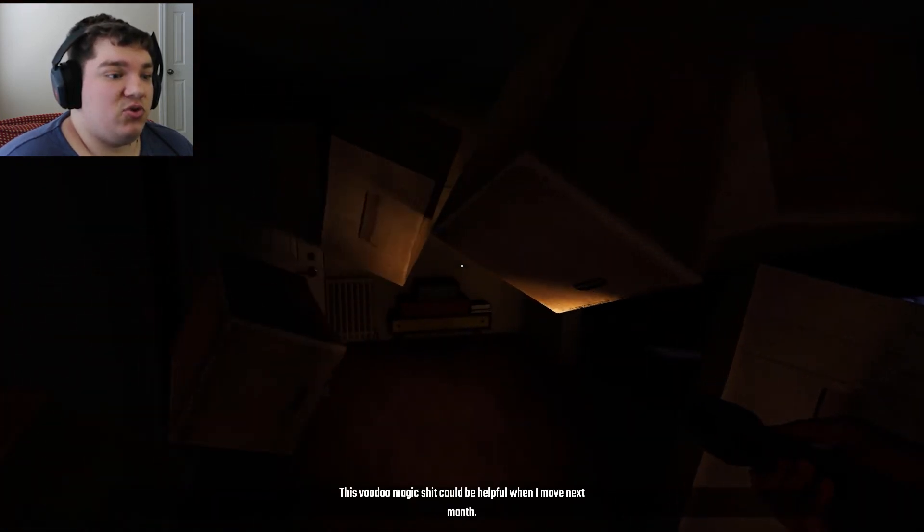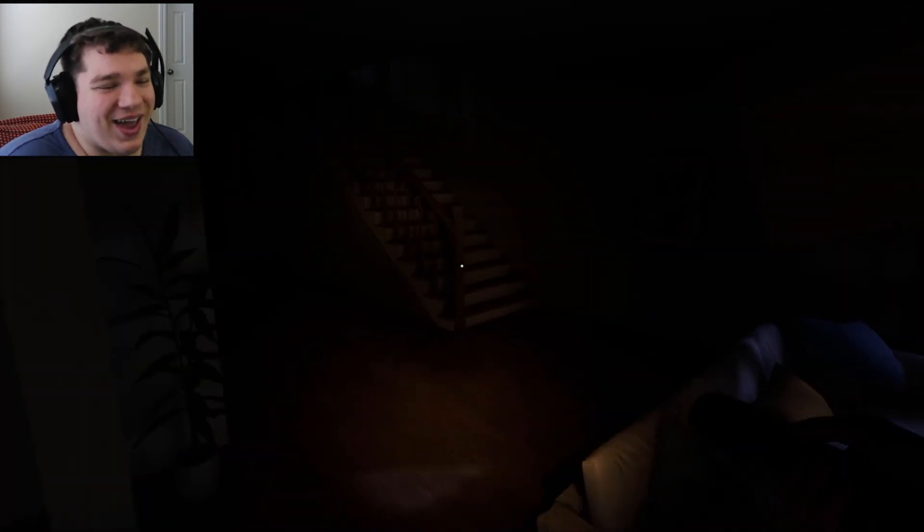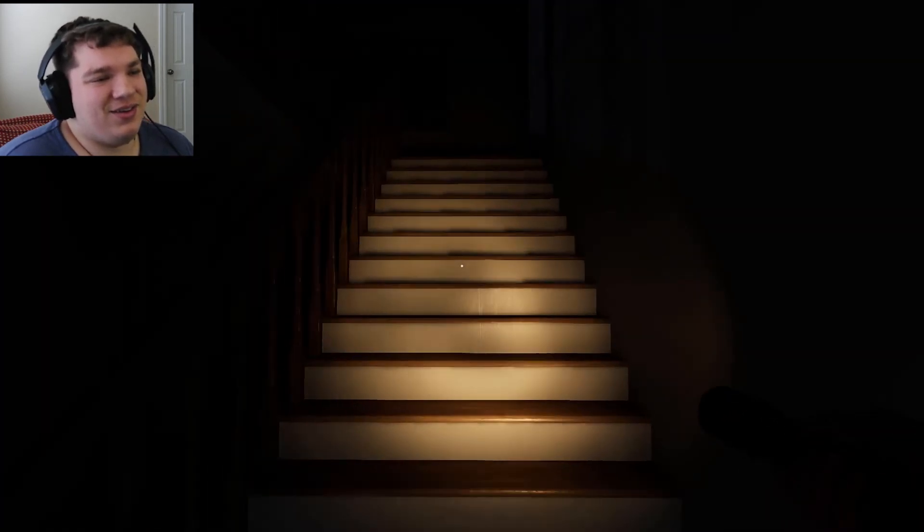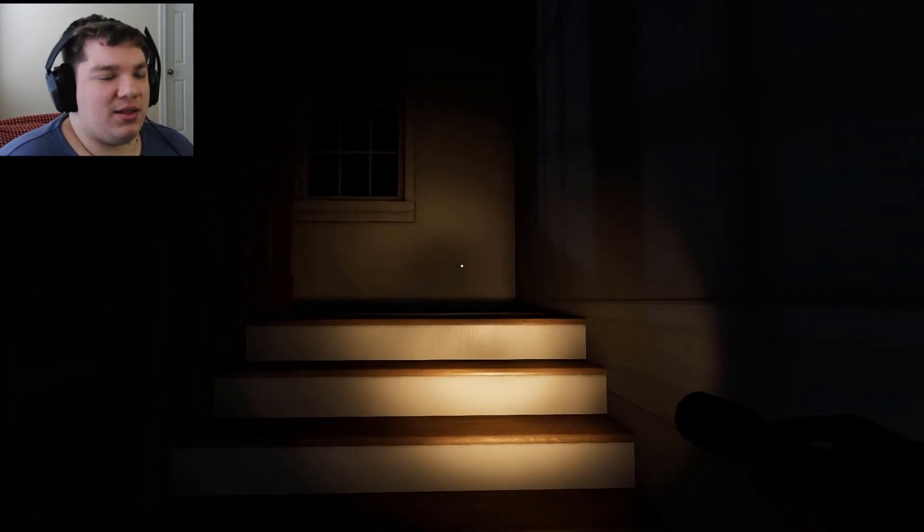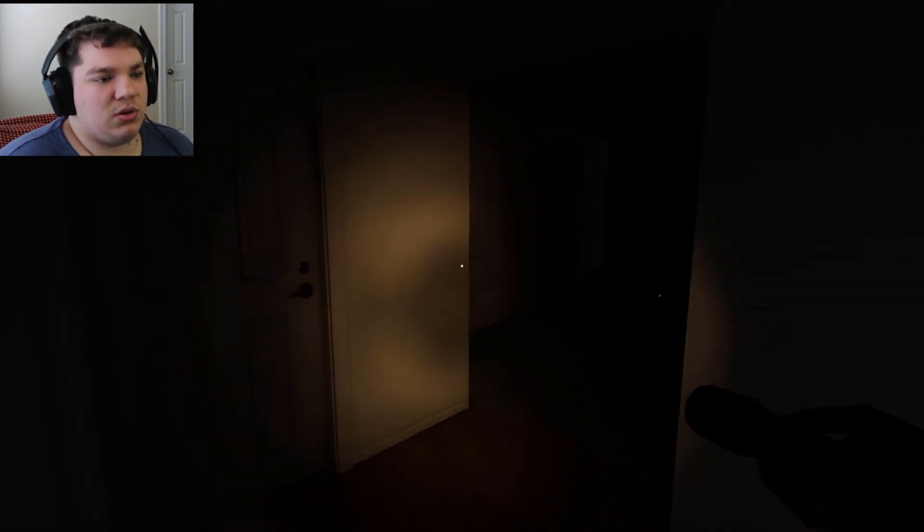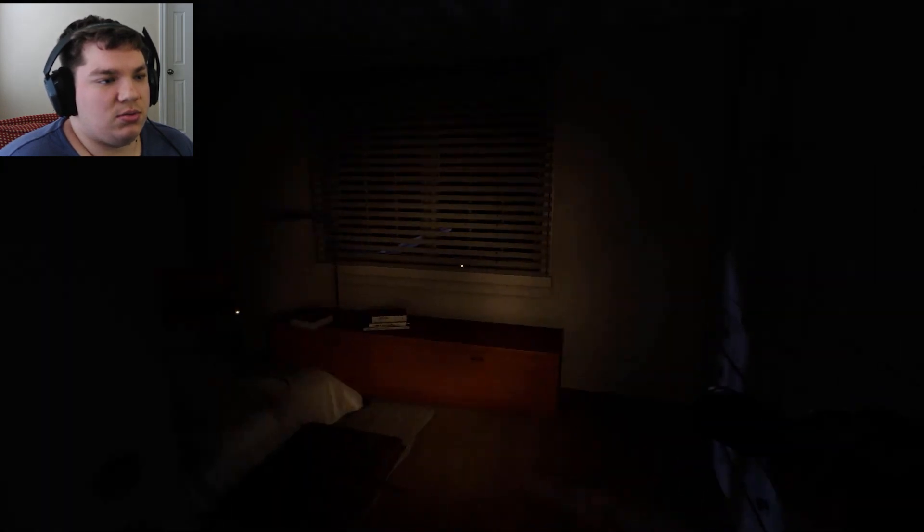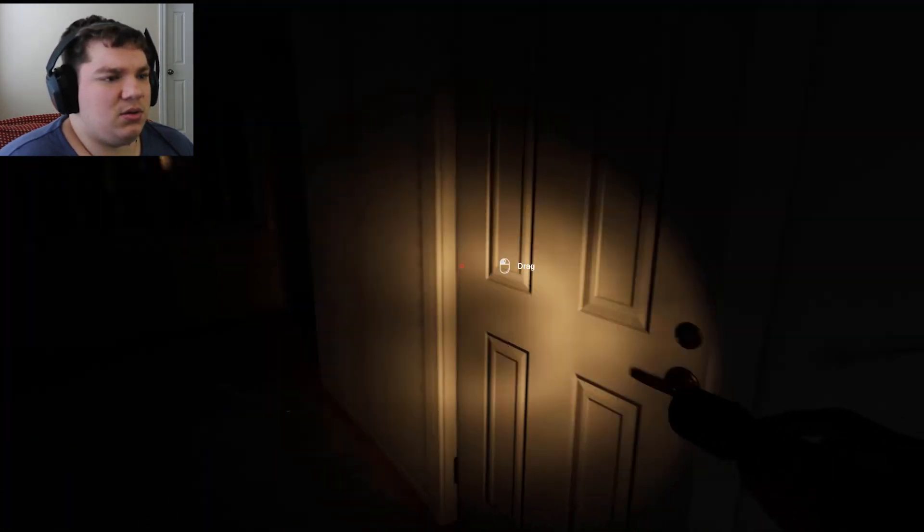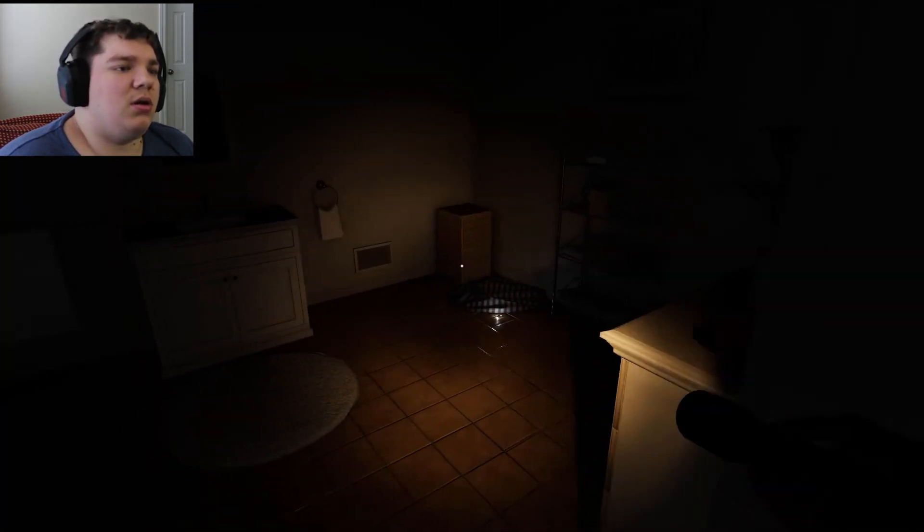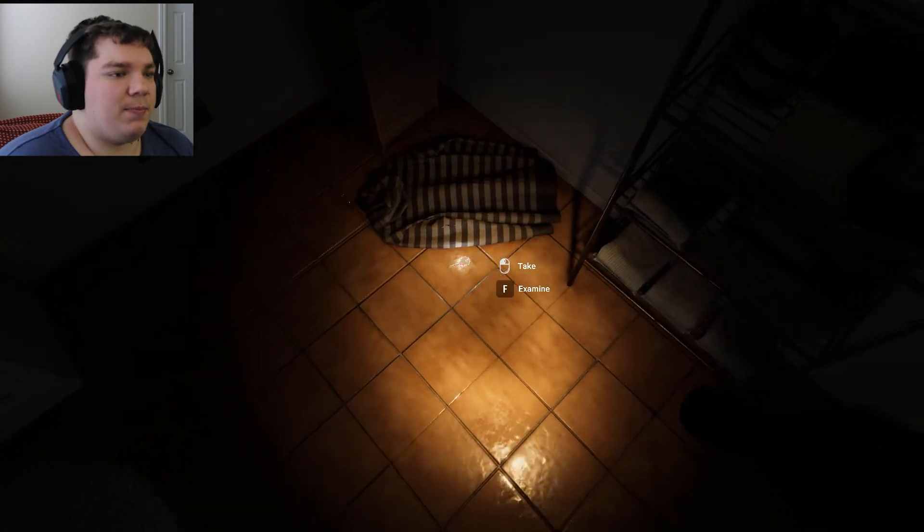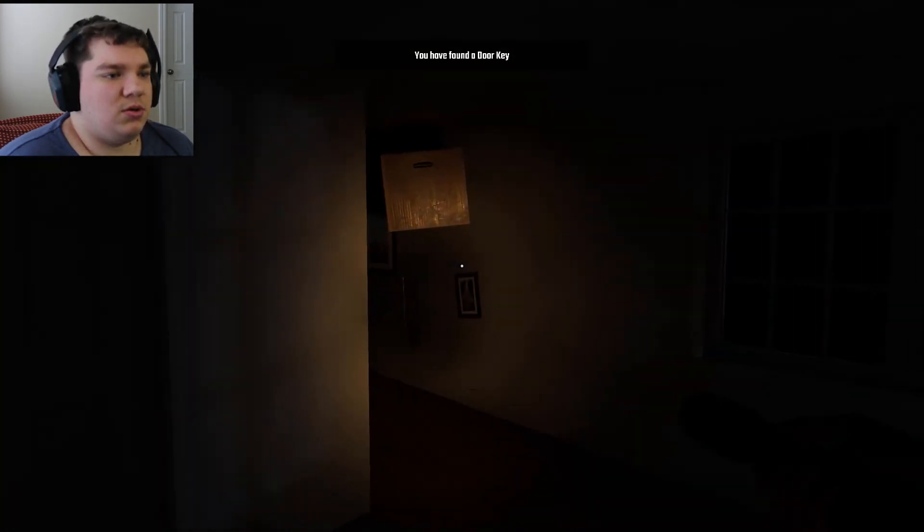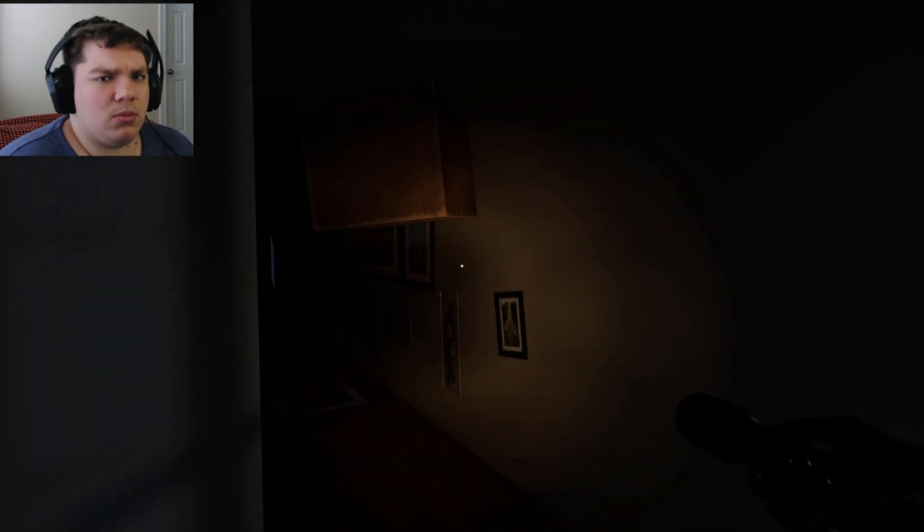Oh, there are boxes everywhere. This voodoo magic could be helpful when I move next month. Okay, okay, at least he has a sense of humor about it. I'll give him that. And also he is kind of right, that would definitely help with moving. Nothing in there that I can see. Silverware is still floating. Oh, here's a key. I'll take it from here. What's that sound?